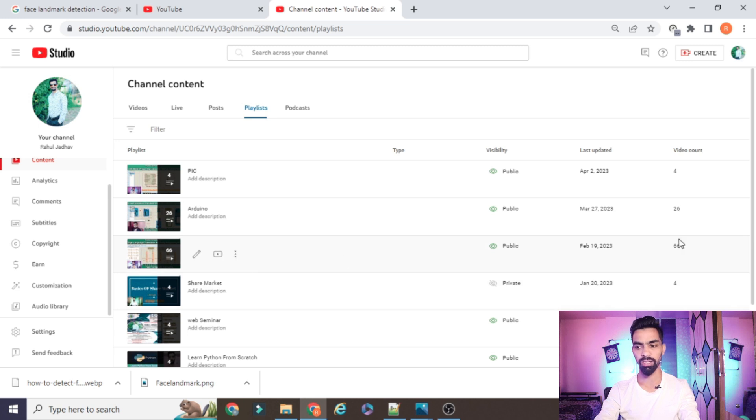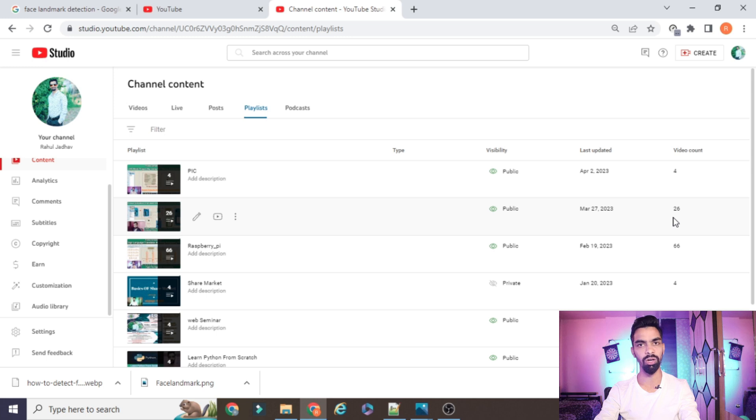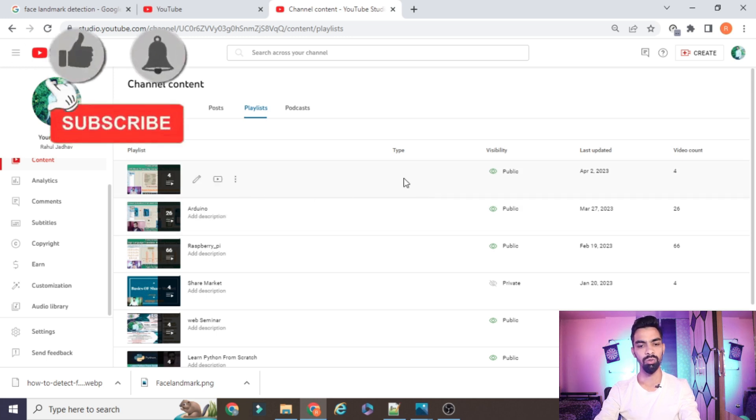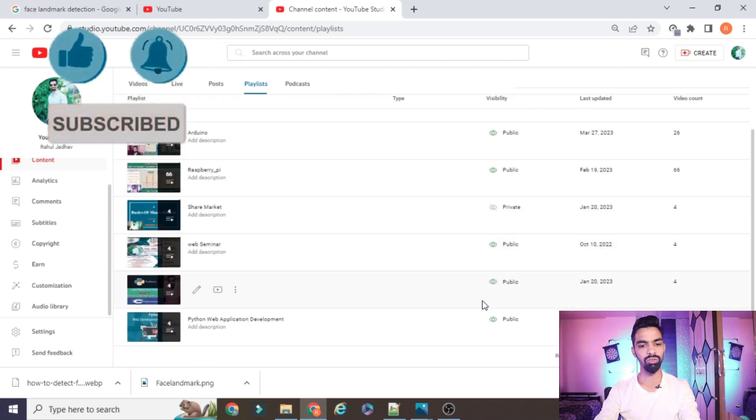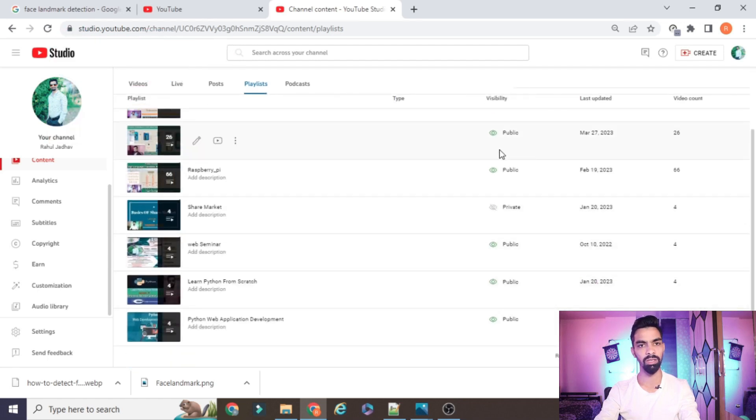Raspberry Pi with IoT - all these videos. Then also IoT with Arduino - all these videos are 26. Recently we started a new series on the PIC microcontroller.